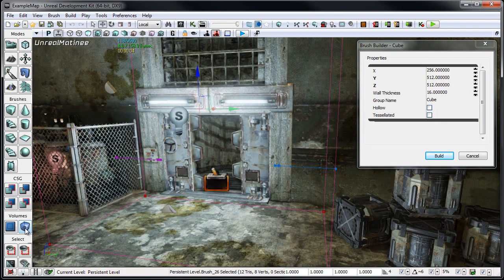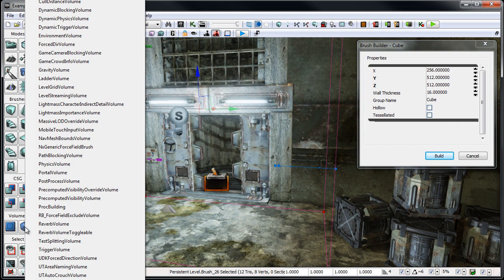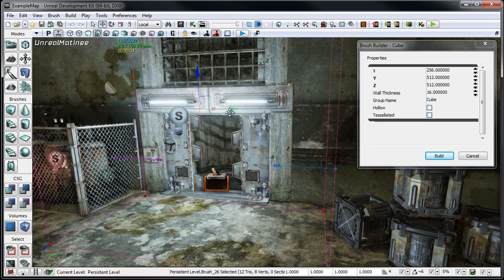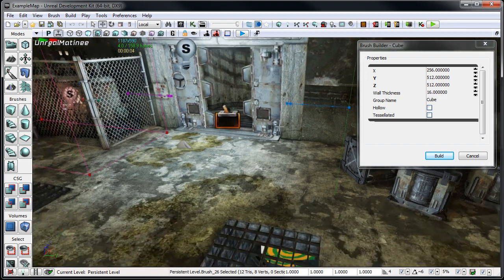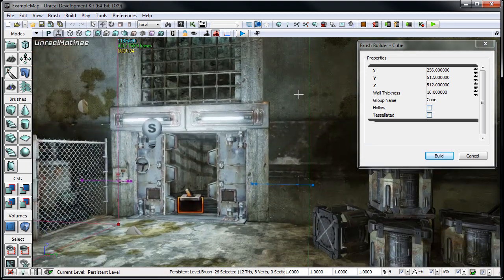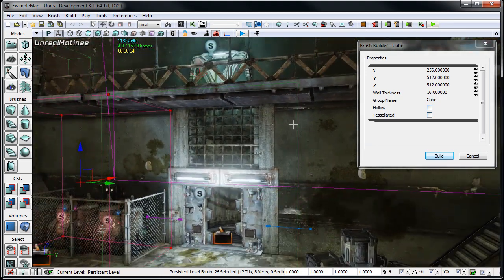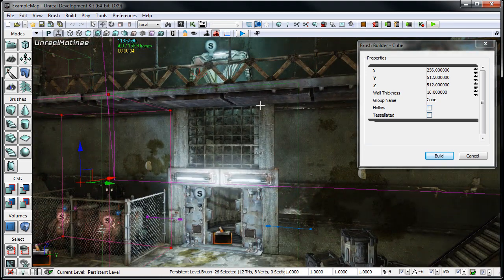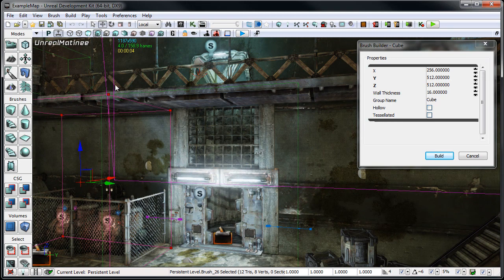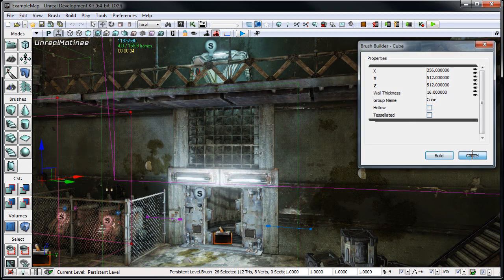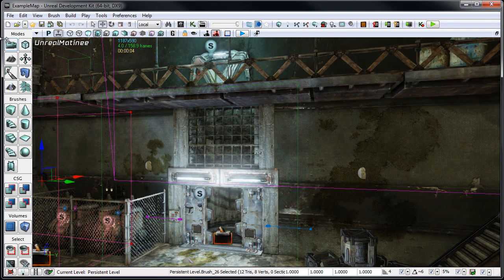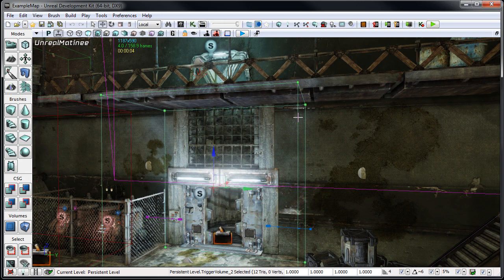And then from here instead of actually building any type of piece of geometry, what I'm going to do is I'm going to right click on this add volume. And I'm going to click trigger volume. And then when I move this, what we'll see is we now have a green box that basically takes up the exact same space of this builder brush. I can click cancel here. And what this does is we can now set this up inside of Kismet to be our trigger volume.